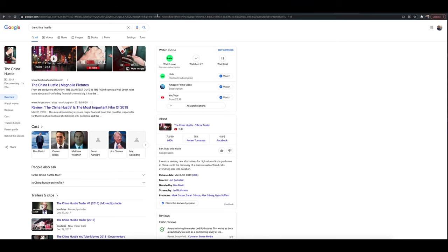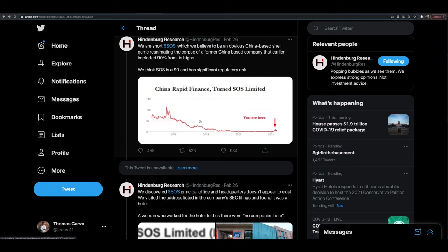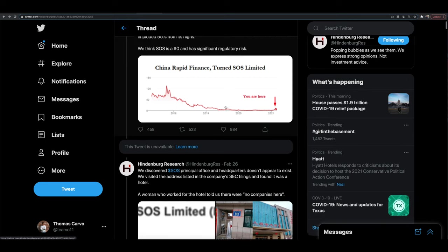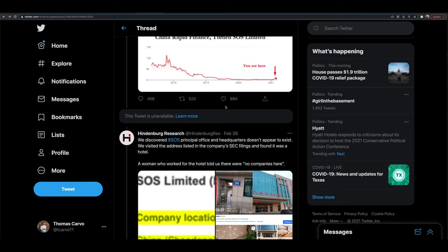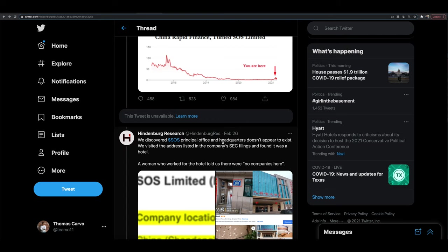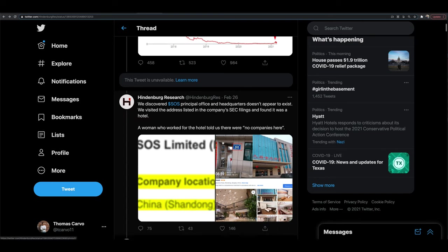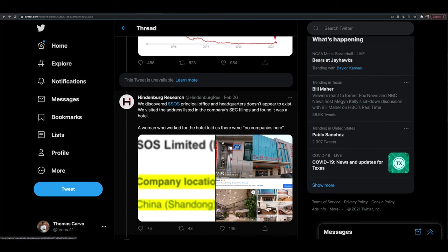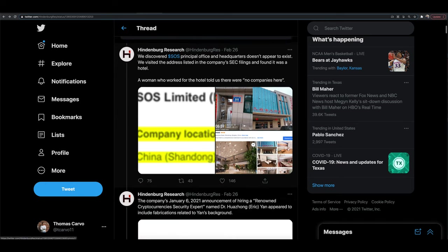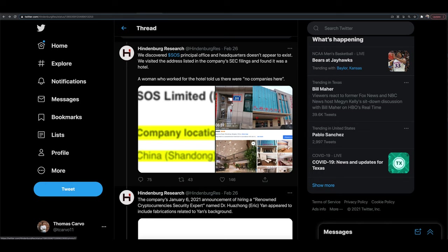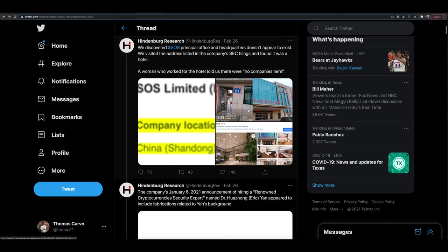Now let's dive into SOS. So we start to dive through the Hindenburg thread here on Twitter, and I'd recommend you do your own due diligence yourself and look through what you would like to look through here yourself. So they're talking about SOS office and headquarters that doesn't appear to actually exist. They say they visited the address on the company's SEC filings and found it was a hotel. They said that there are no companies here.